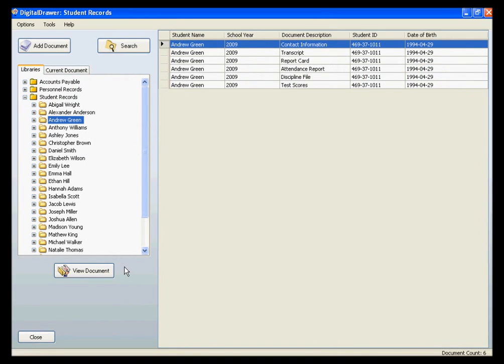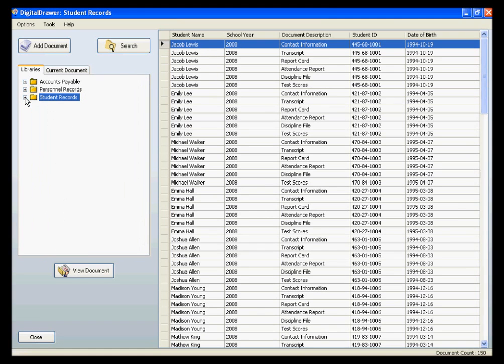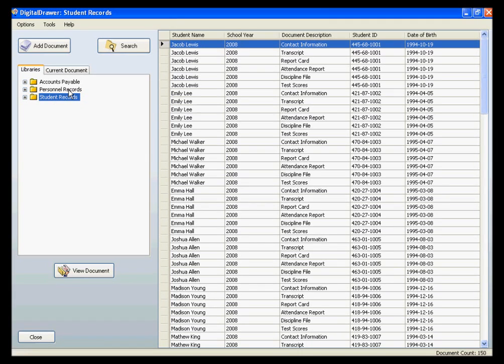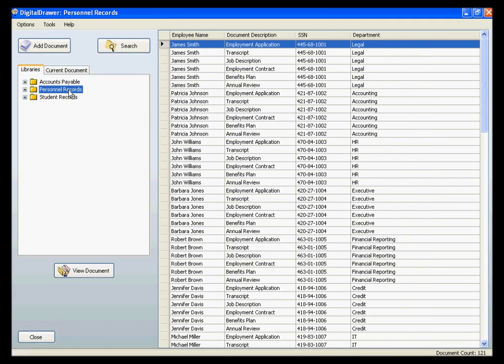At this point, we have already logged into Digital Drawer and are viewing the Student Records Library. On the left within the Libraries tab, you will see all of the document libraries that this logged-in user has been granted access to. To view the documents within any of the libraries, just click the name of the library.